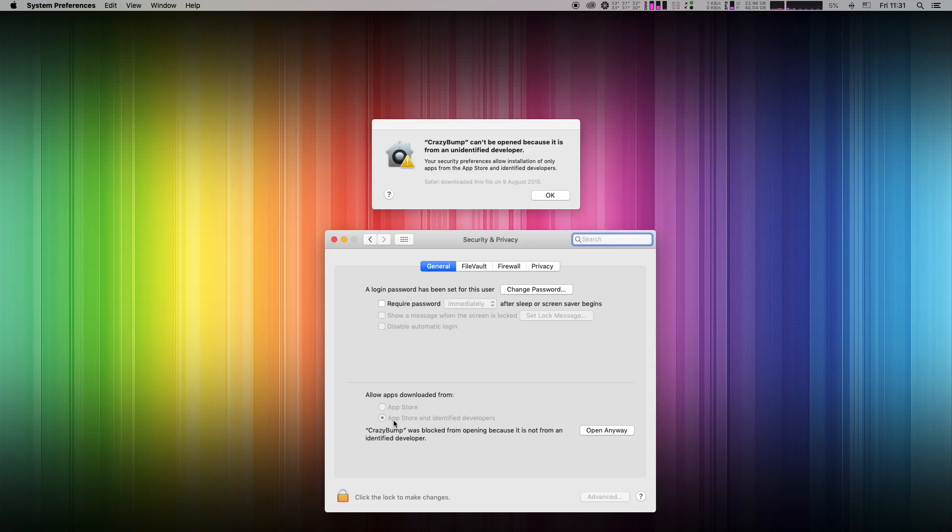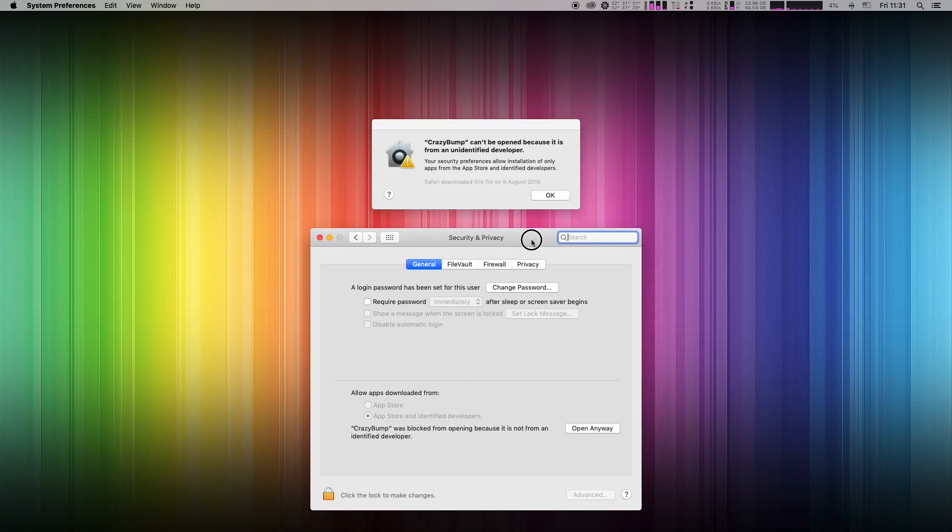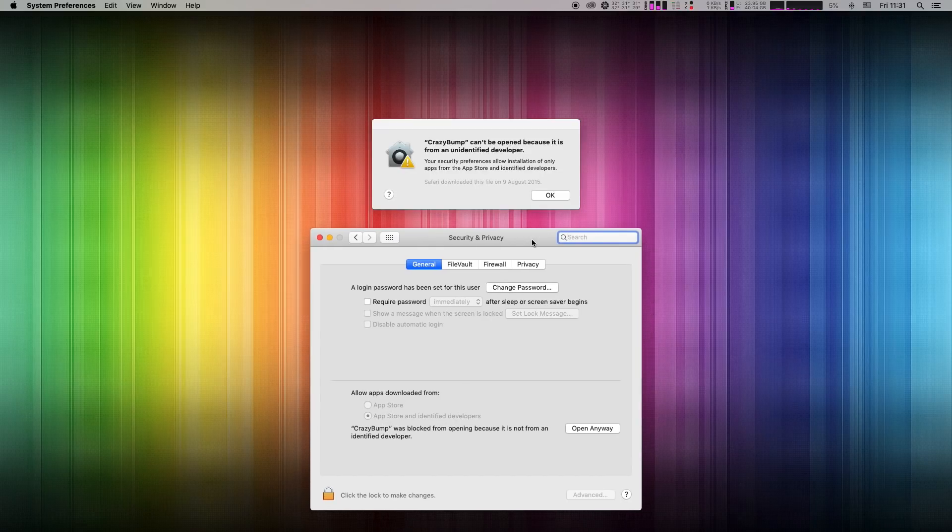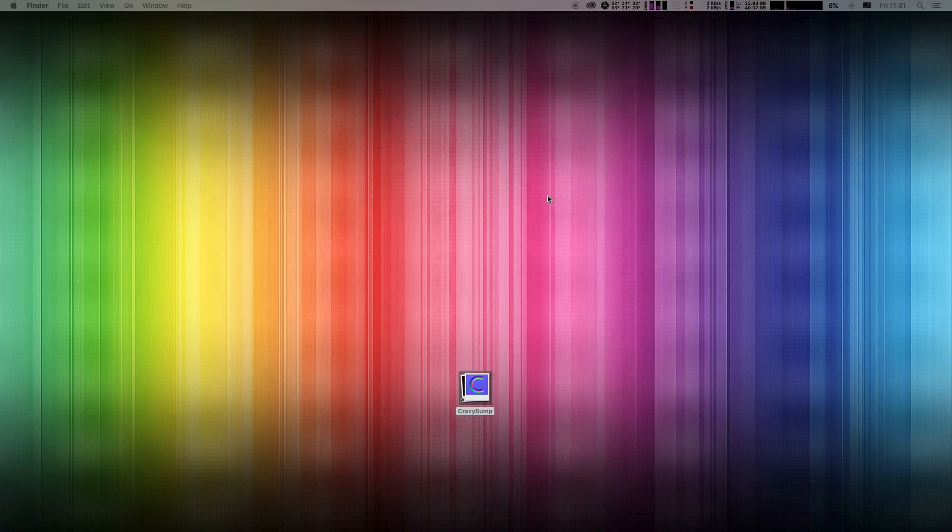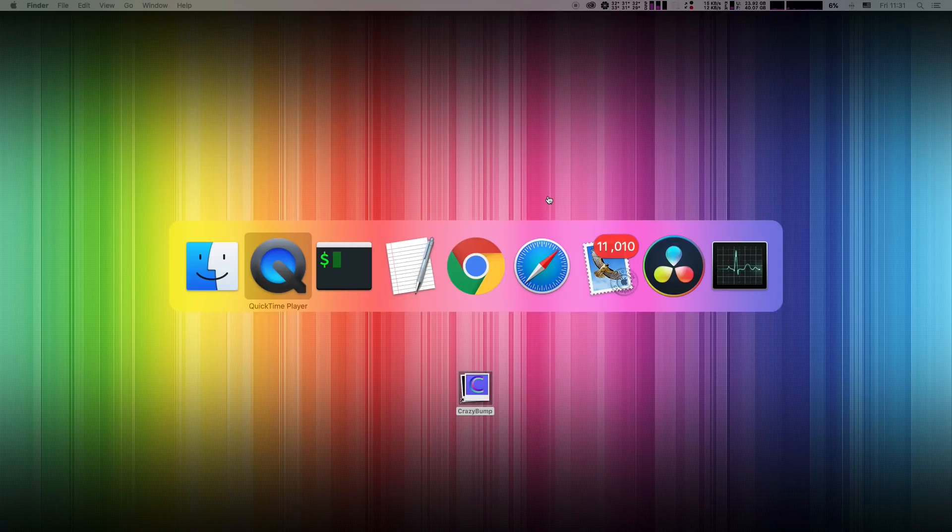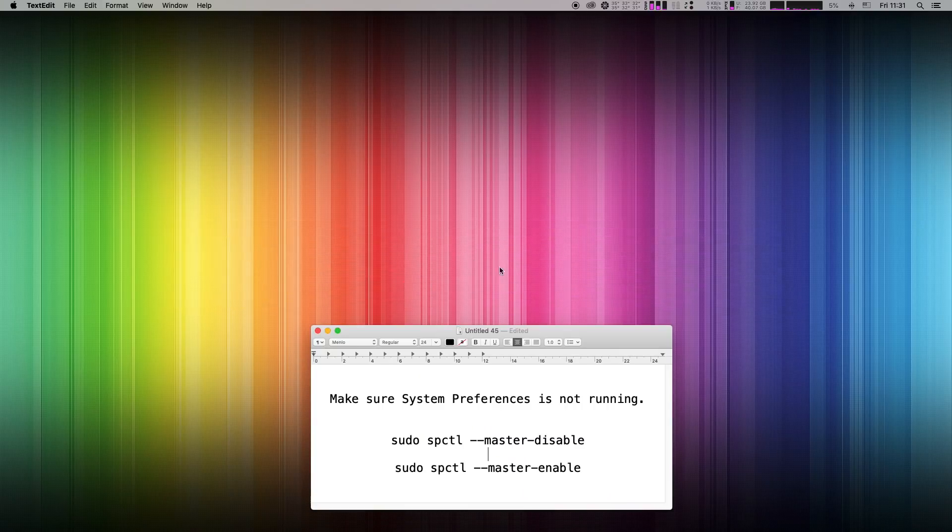At default only apps from the App Store and identified developers are allowed. So I'll show you how to fix it also for all future apps, so no error message will pop up next time.